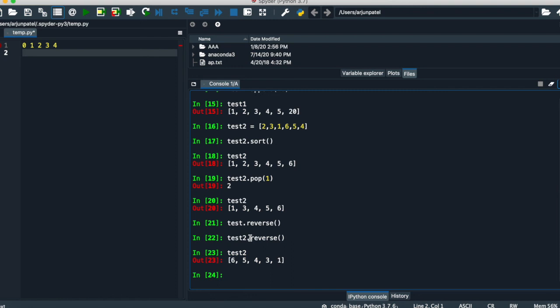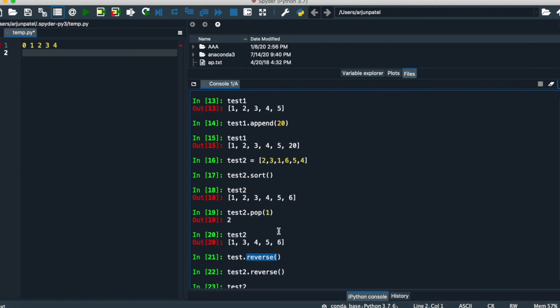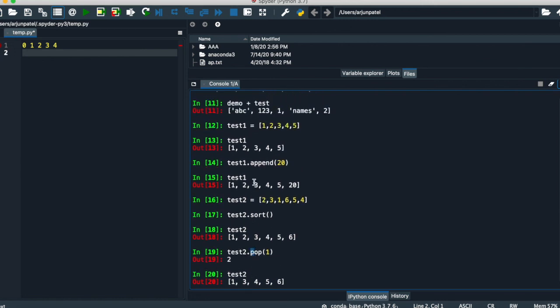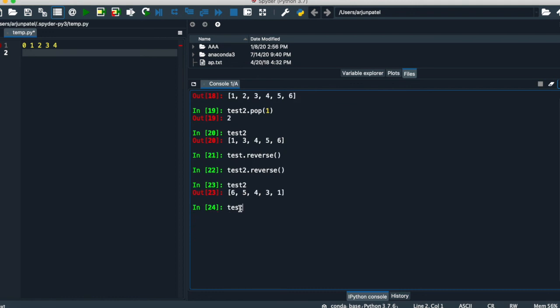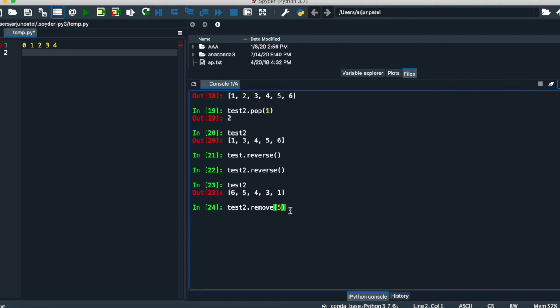So lists are mutable. The methods of mutability are: reverse, sort, pop, append, and remove. You can remove any element by value using remove — for example, write remove and the value five to remove five from the list automatically. Thank you guys for watching. If you have any doubt, please let me know in the comments below, and don't forget to like, share, and subscribe to Alien Programmers for new tutorials.